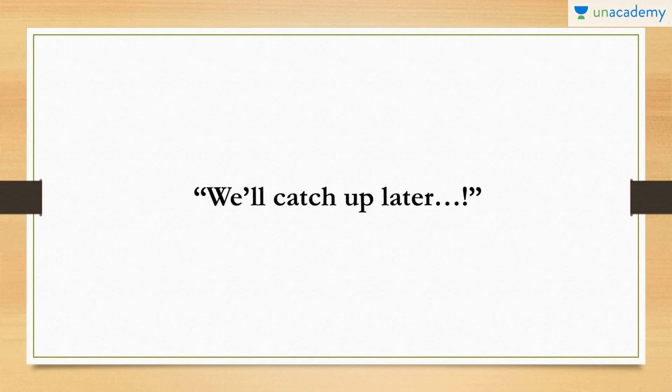If you are saying goodbye to a very close friend or acquaintance, this phrase is just what you need. Listen to it. Hey, I need to run but we'll catch up later.